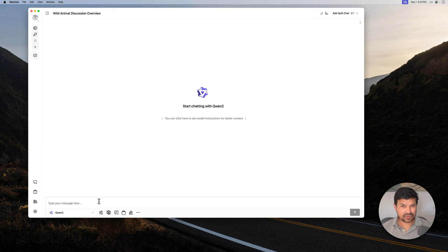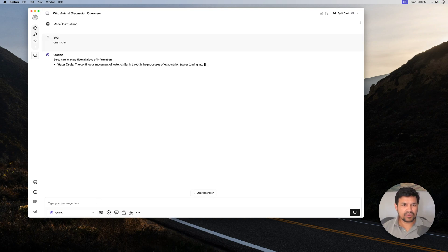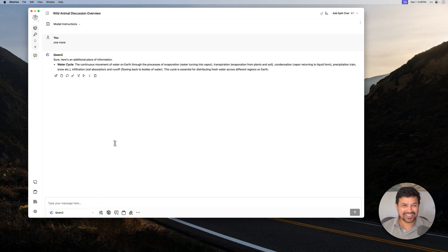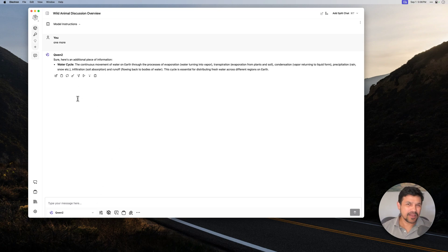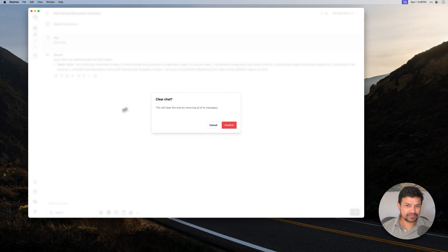Now, it doesn't remember the previous context. Let's ask it one more. It will be like, what the hell are you talking about? It's talking about water cycle now. So that's the clear chat here.